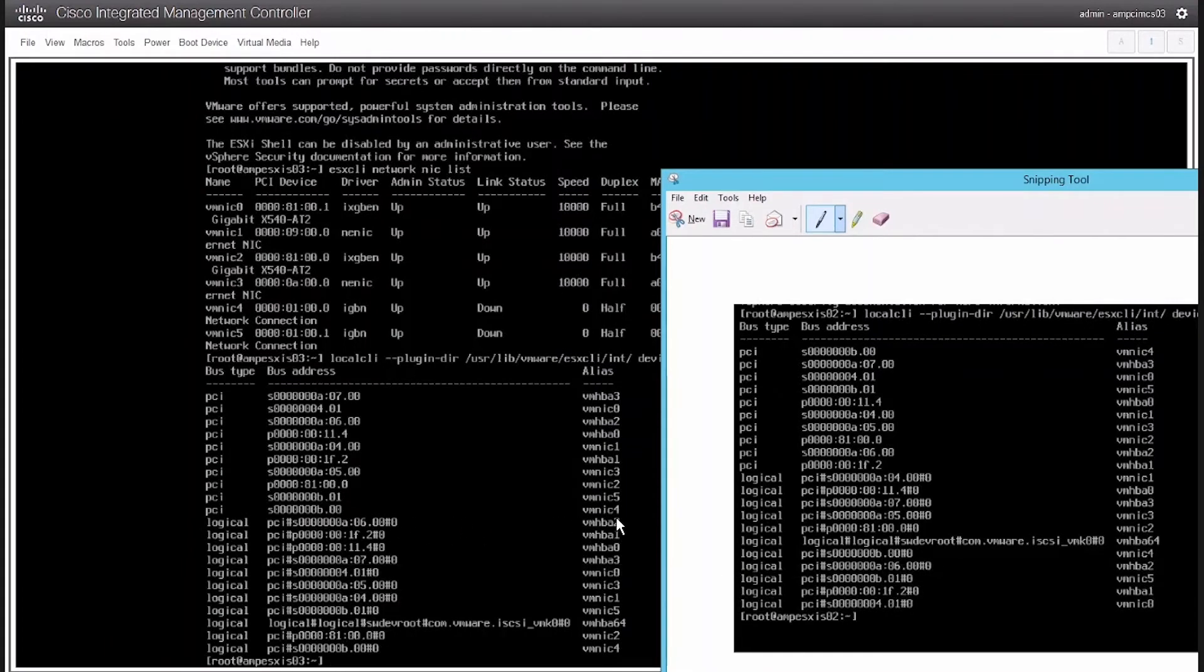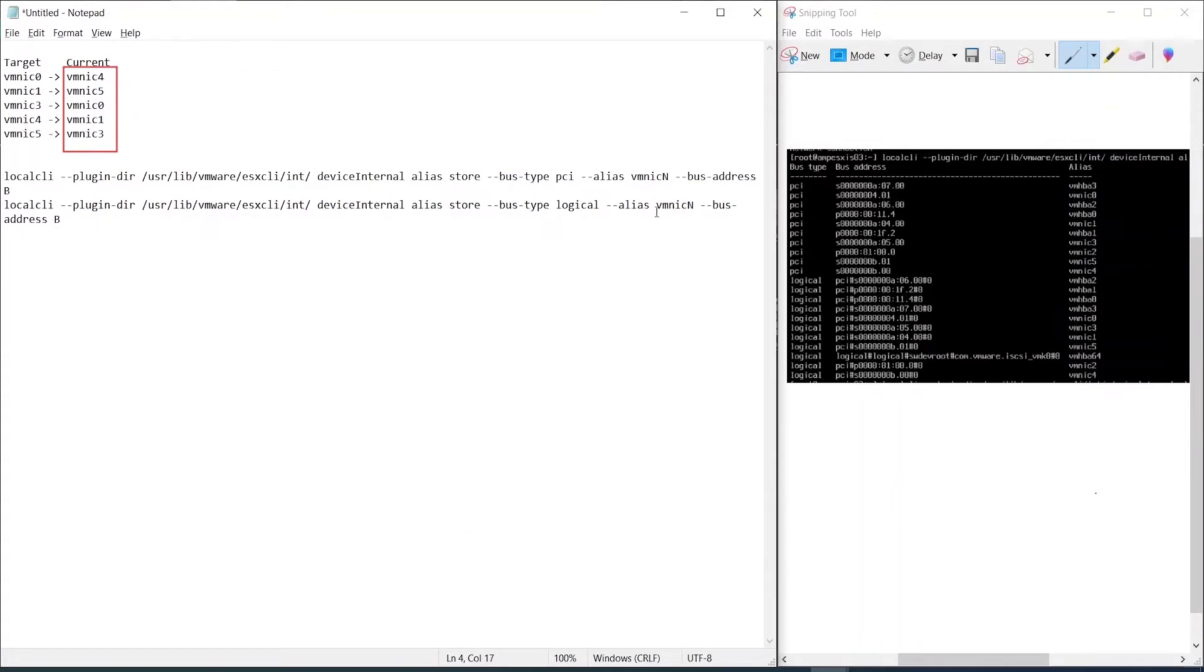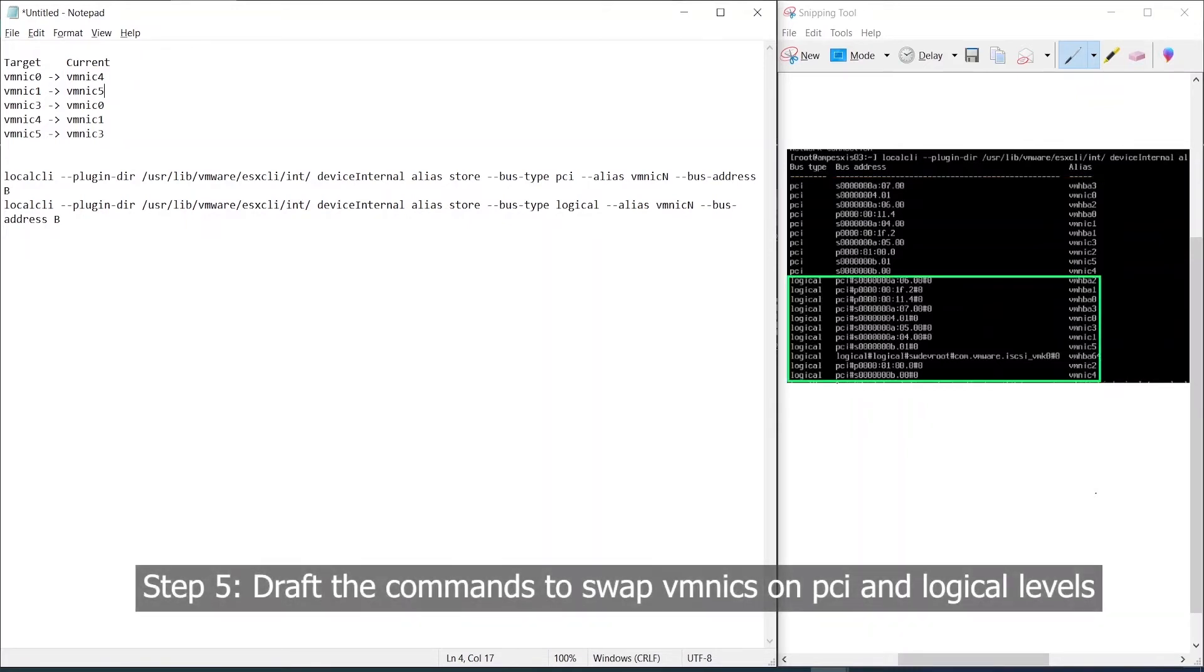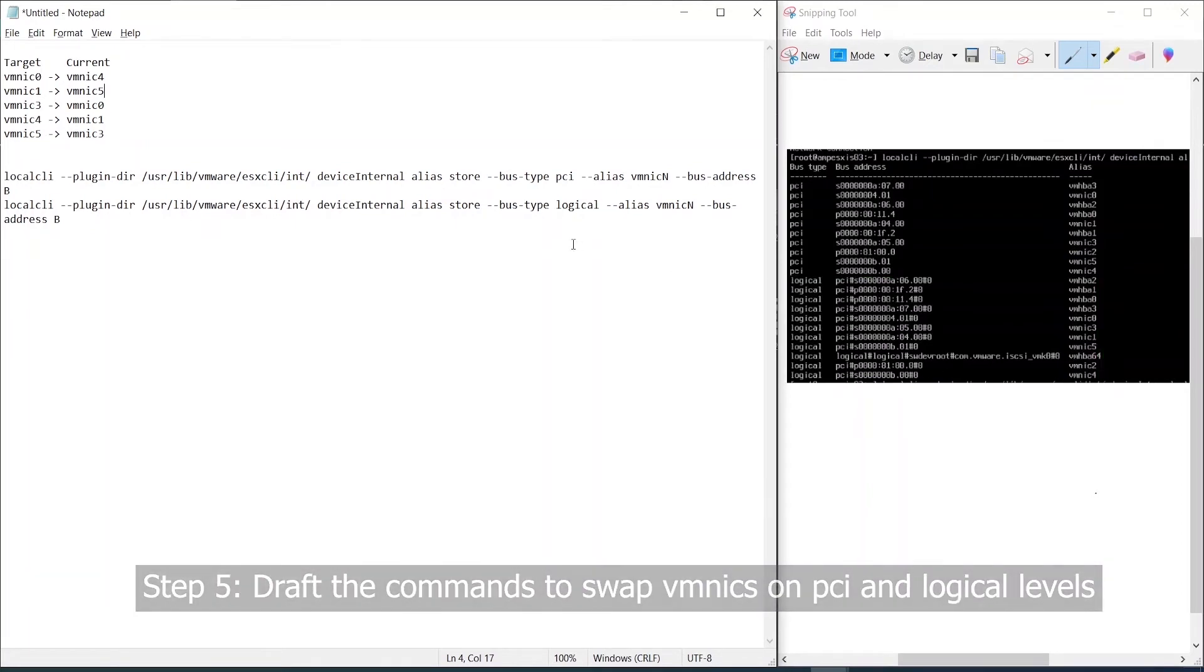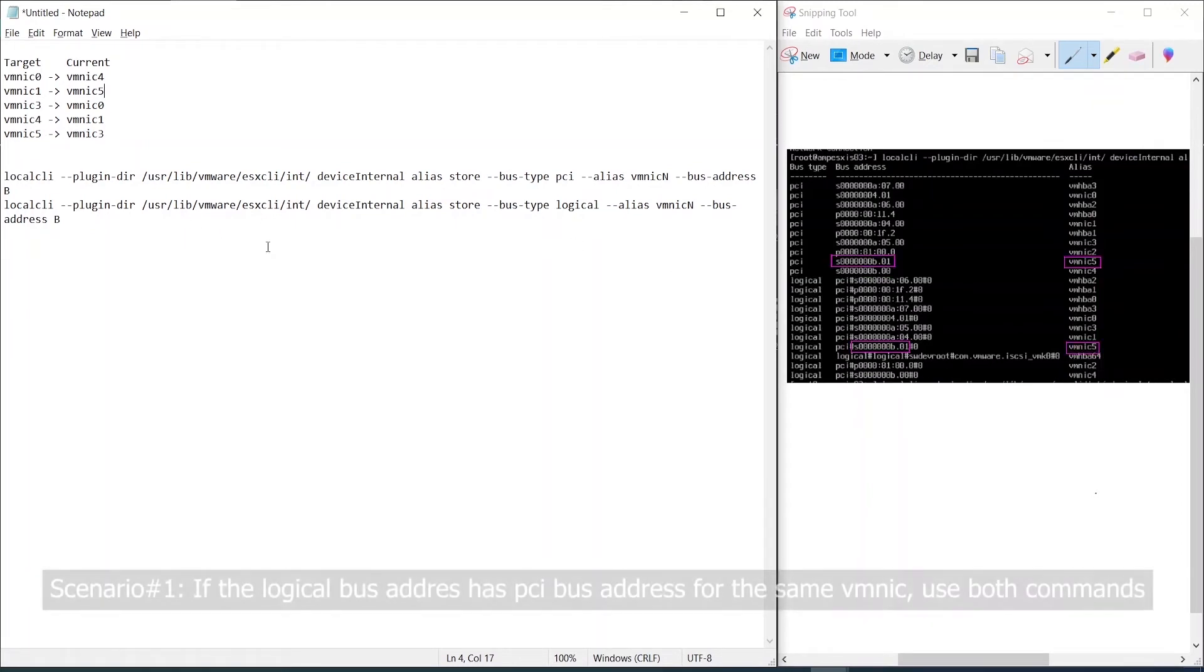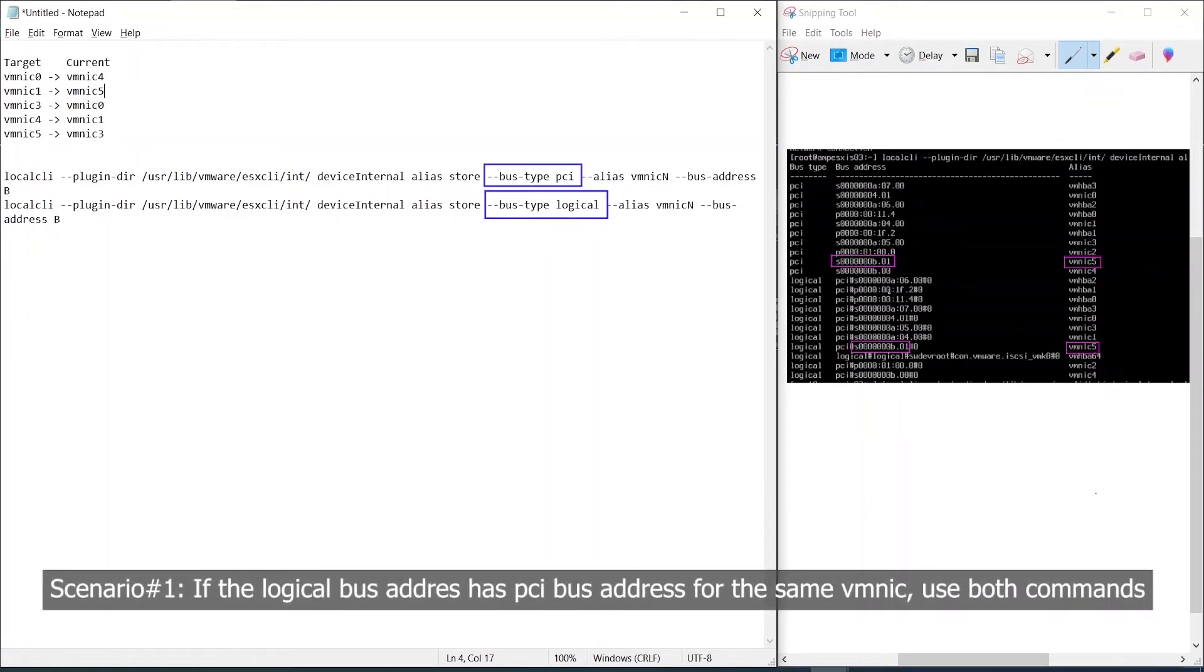We will use a notepad for this and we will start off with a small table of target VM NICs to the current positions. On the right we have two sections, the PCI and the logical, highlighted in yellow and green. When comparing the bus addresses we can come across two different scenarios.